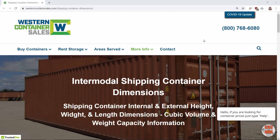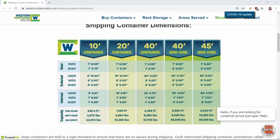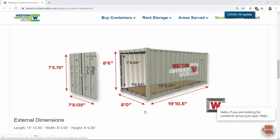The 20 foot and the 40 foot standard shipping containers are two of the most widely used containers in the world to transport ocean freight goods. In this video, we're going to make the standard eight foot wide by eight and a half foot tall container.